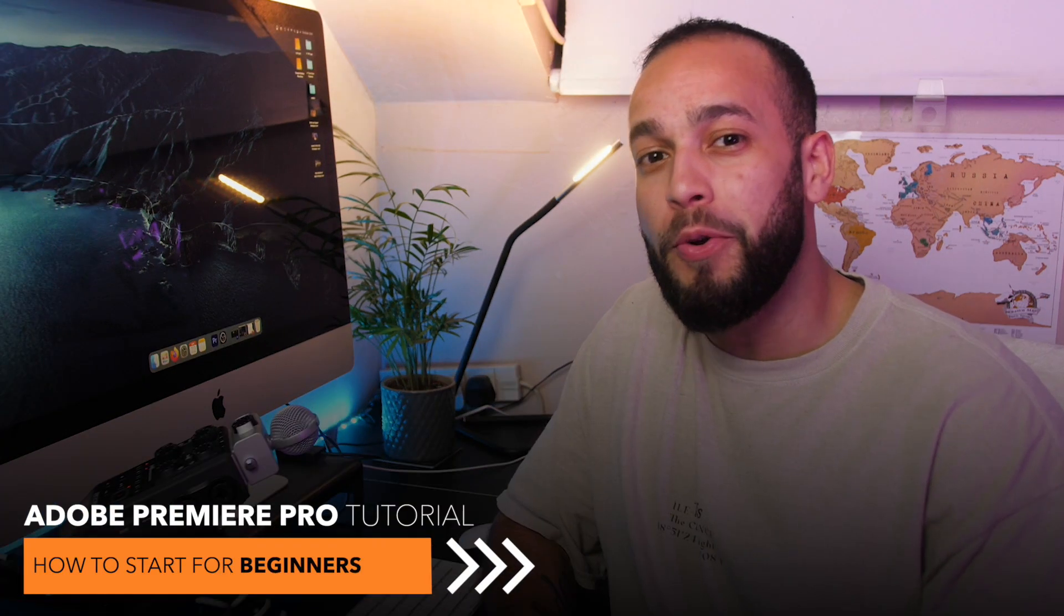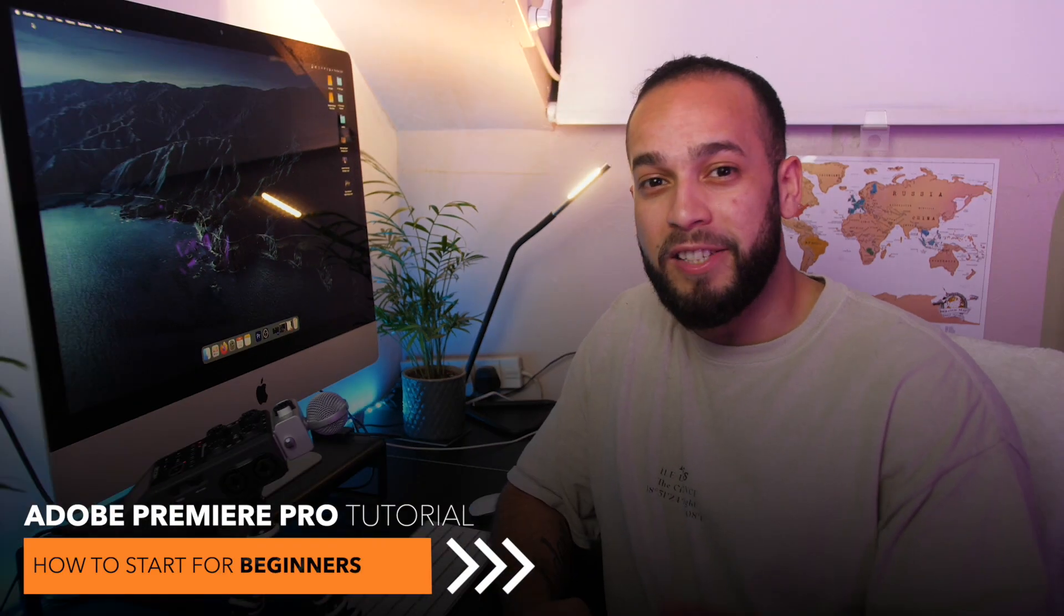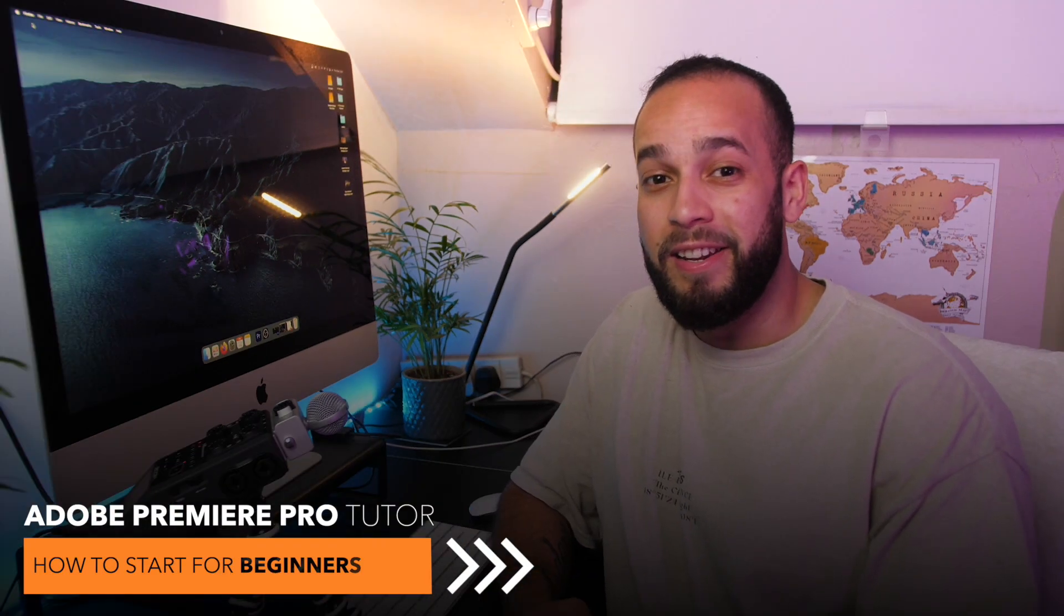In this video, I'm going to be showing you a fail-proof way for you to get started in editing in Premiere Pro.